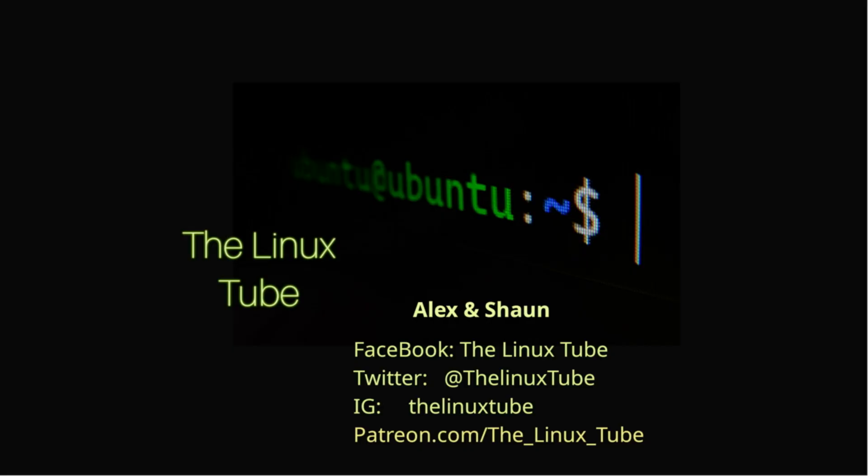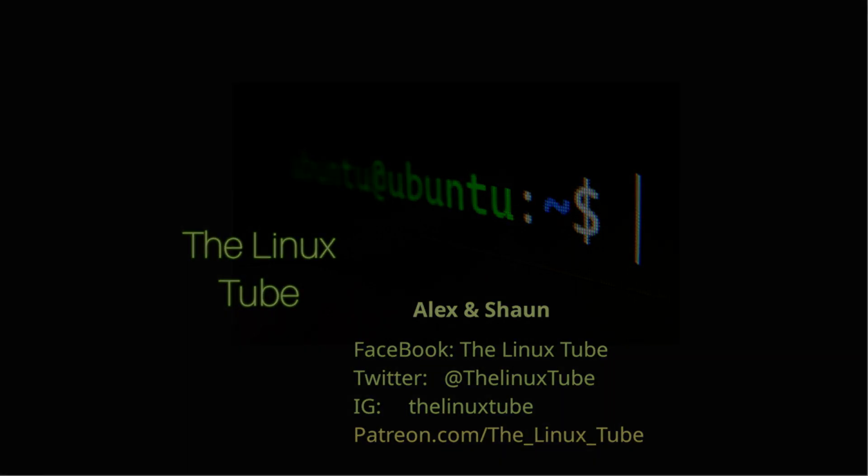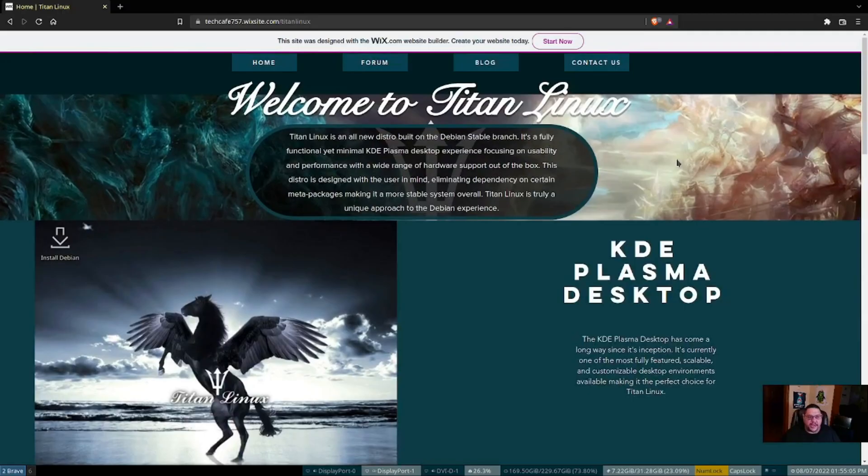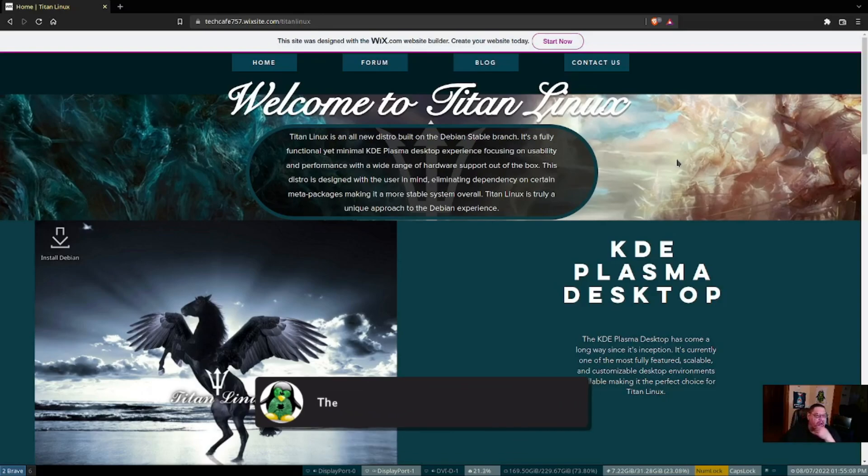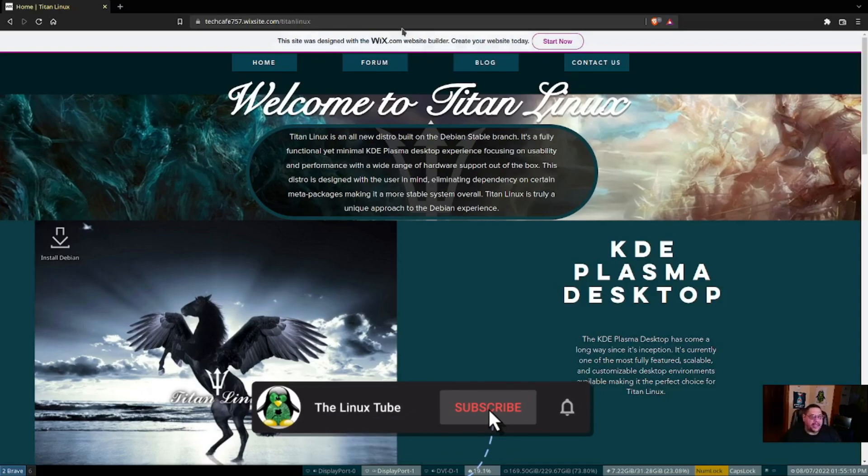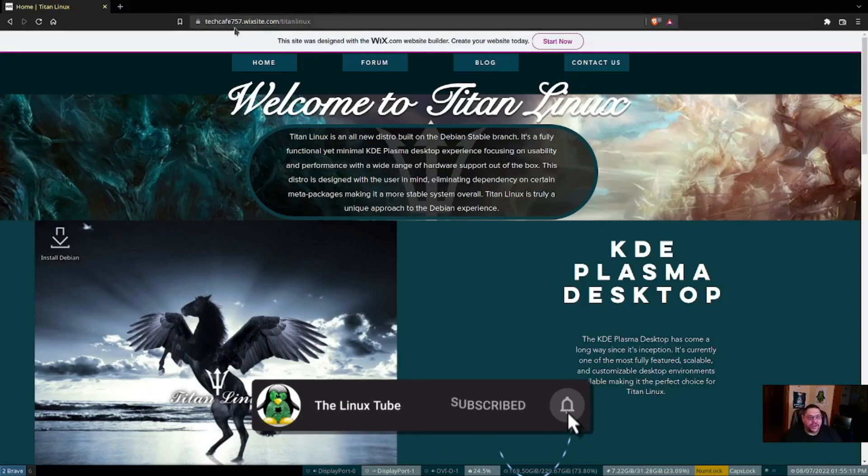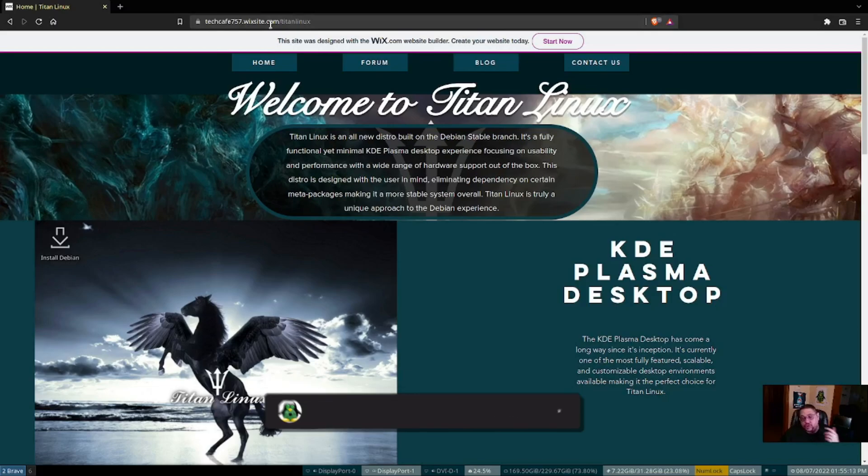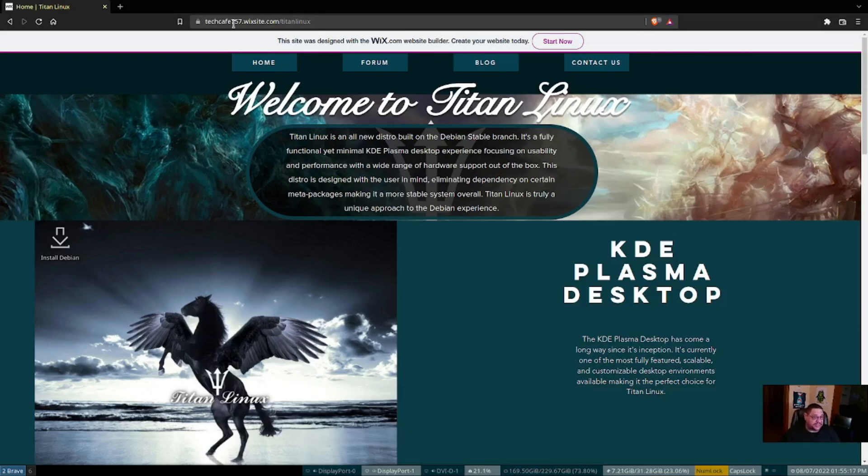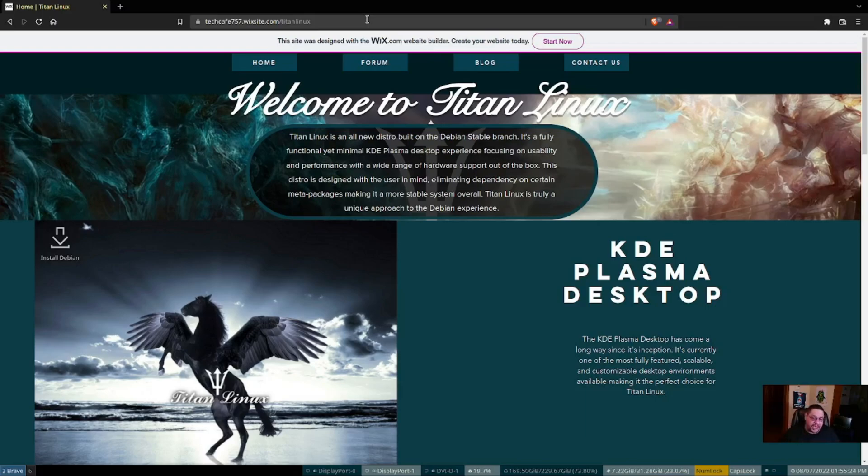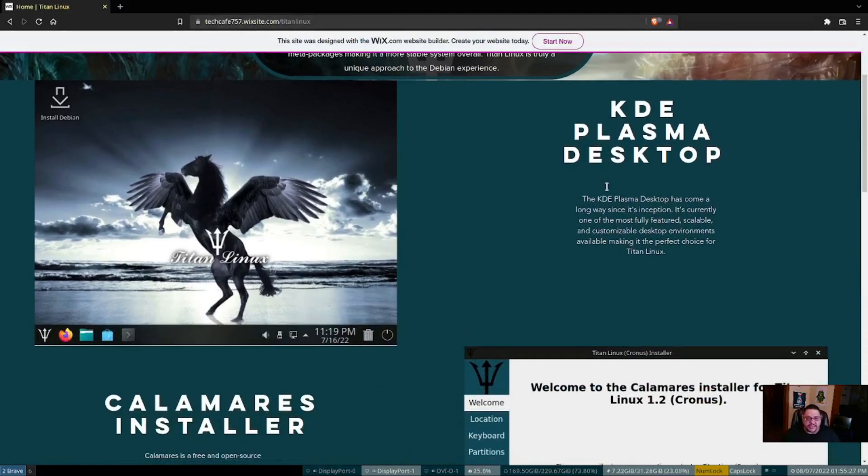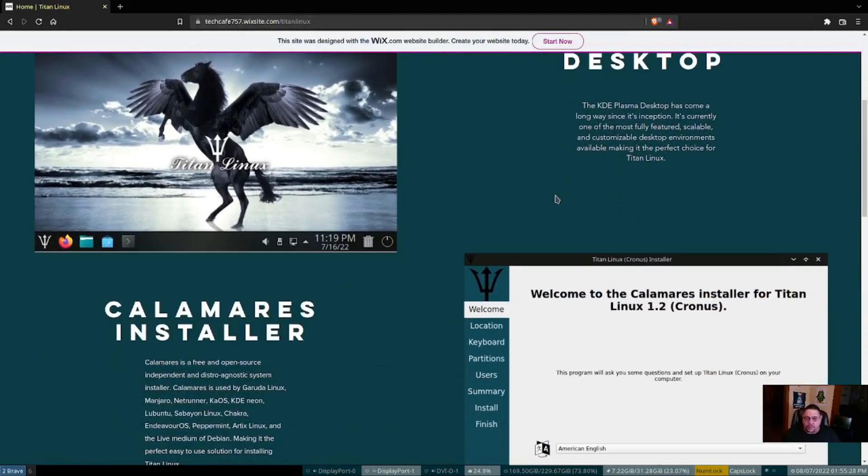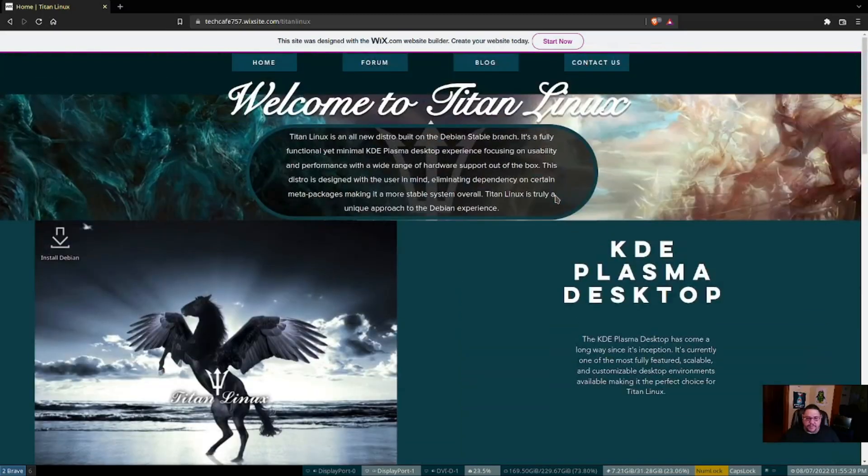And here is their web page right here. It's hosted by a Wix site.com, so it's got this weird techcafe757.wixsite.com/titanlinux address. But what I did is I Googled it and it was the first search that came up. I clicked on it and it brought me to this. Their website is nice. I love the artwork that's on it, very beautiful. It talks a little about it.